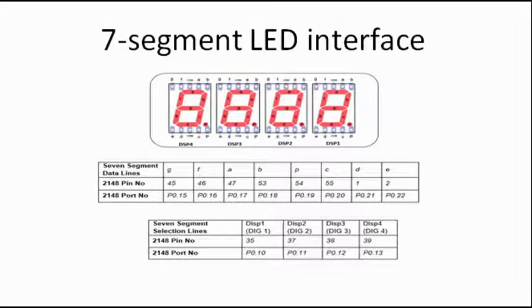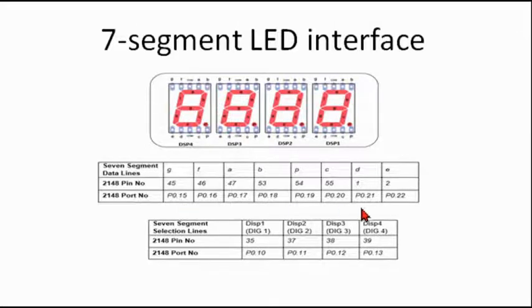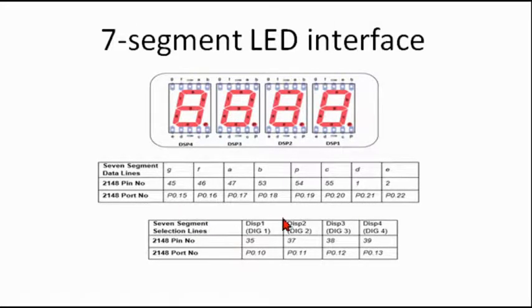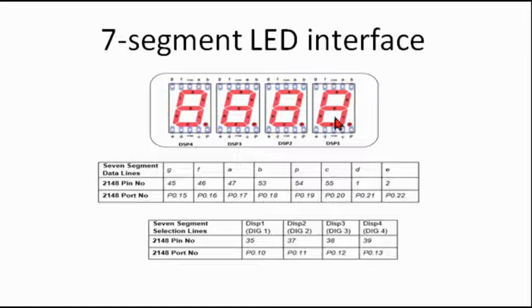Good morning everyone. The next program is seven segment LED interfacing. In our kit, we are connected port 0.15 to port 0.22. These pins are connected to the seven segment.